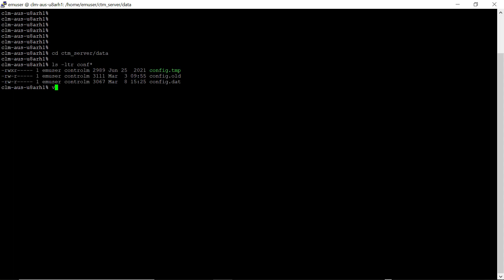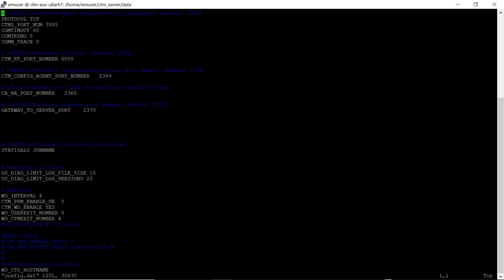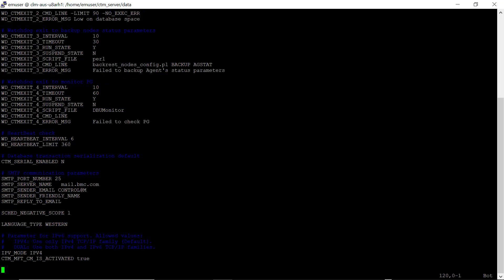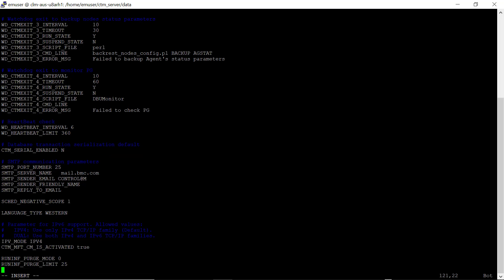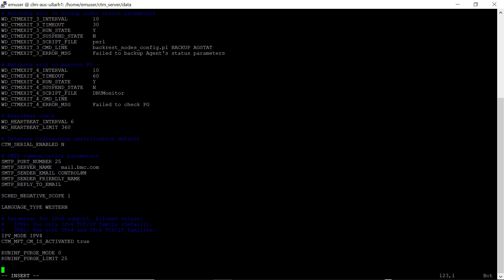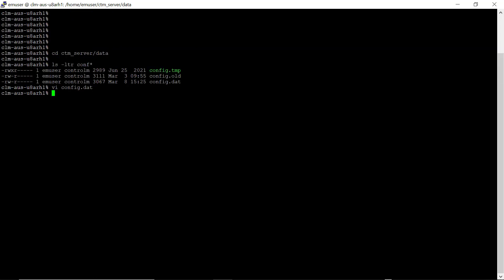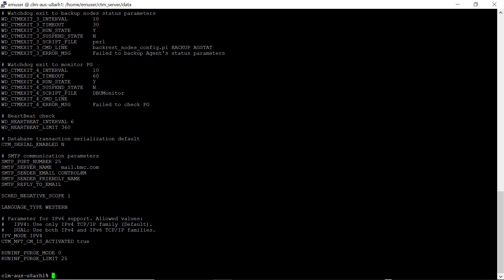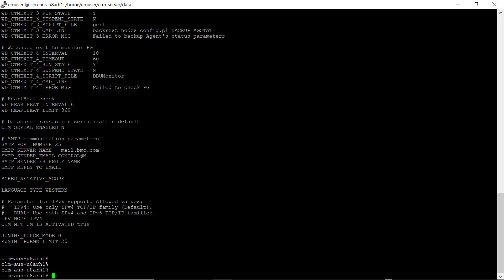Then edit the config.dat file. Add the two lines to the bottom of the file. Save the file. Verify that the entries are there with a cat config.dat.